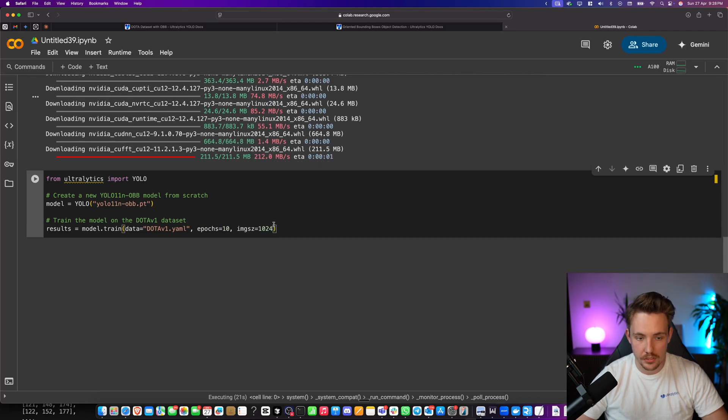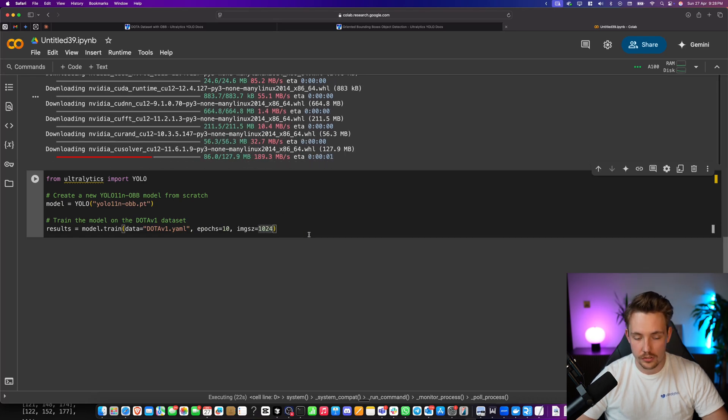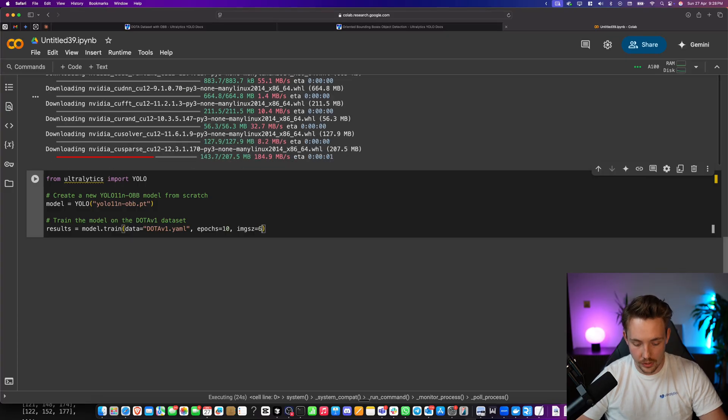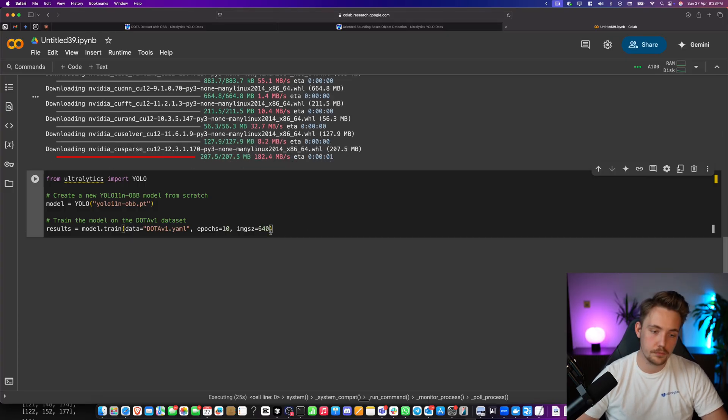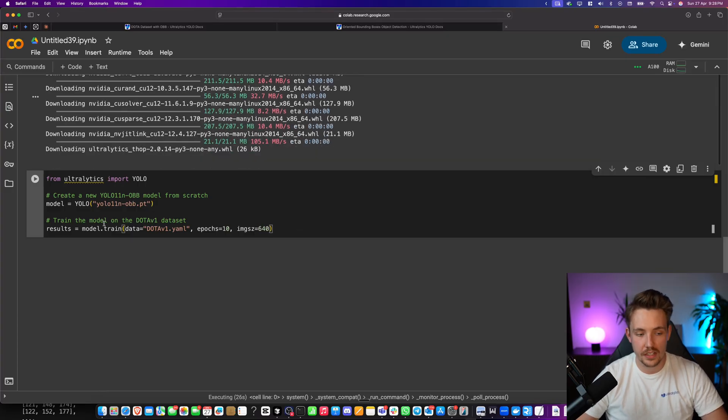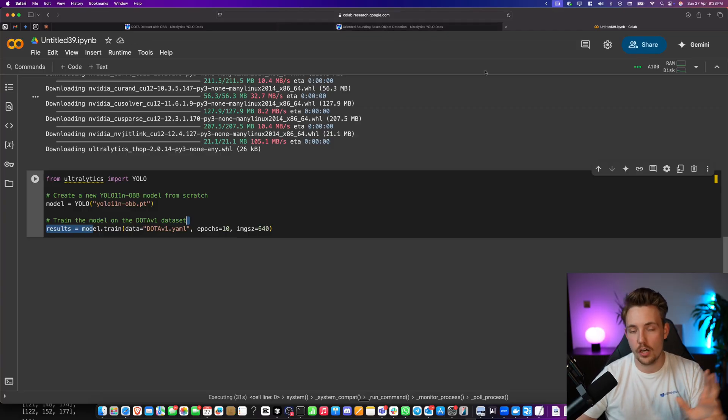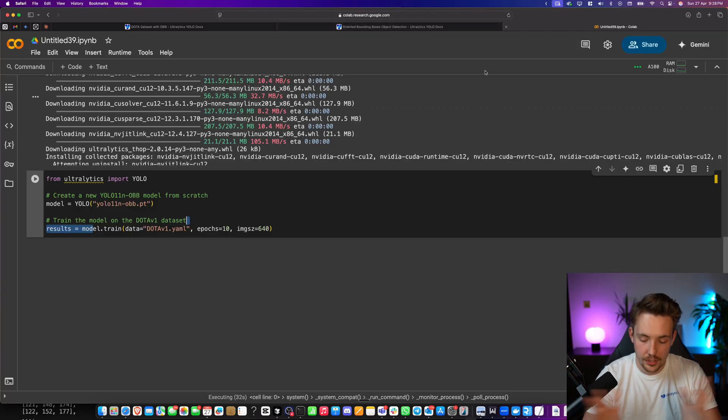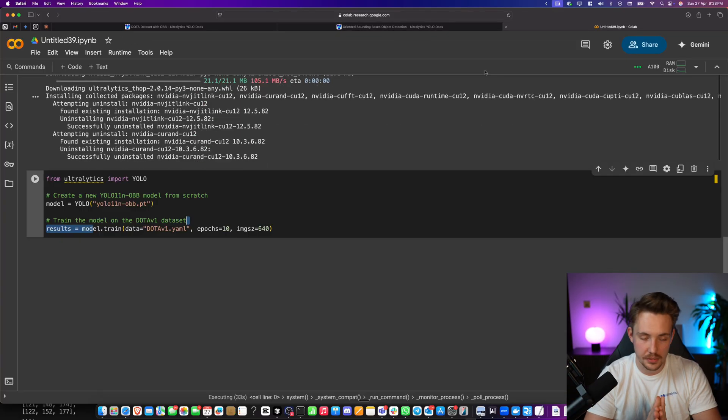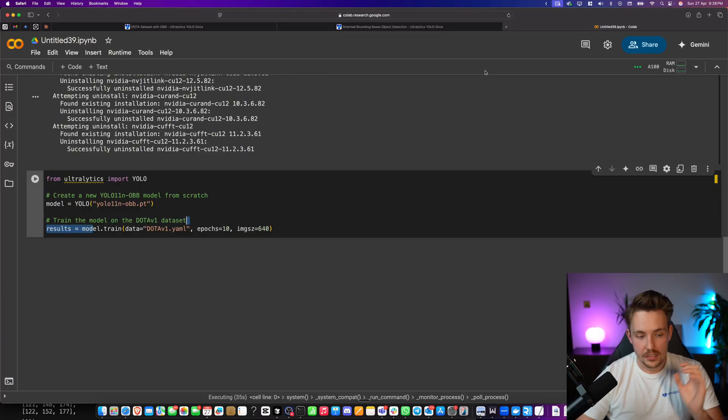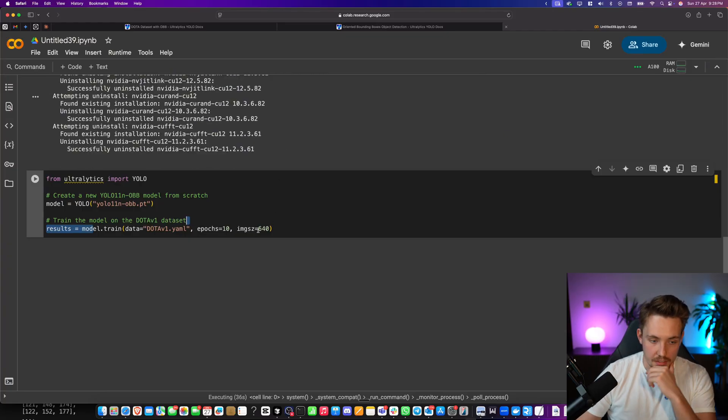We can specify image size as well. It's actually going to downscale it. Let's just go with a bit smaller resolution to train faster. We hit train. We specify the batch size. All the other arguments as we've covered in all the other videos inside documentation.